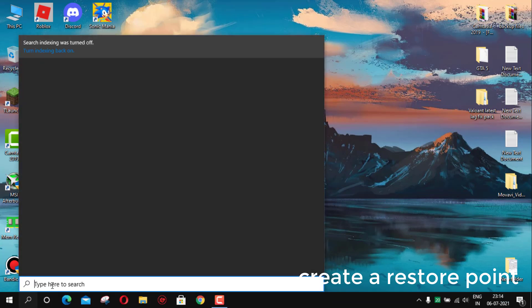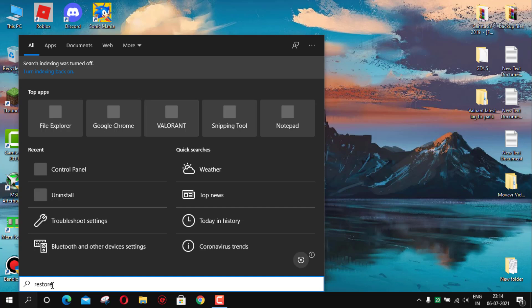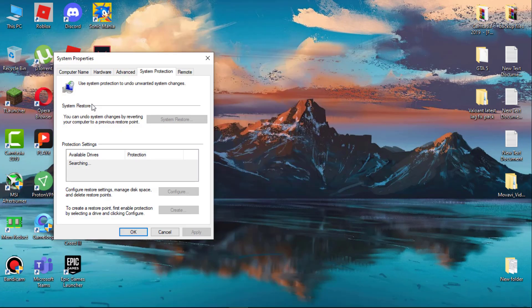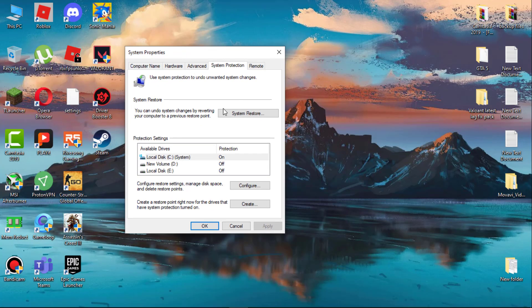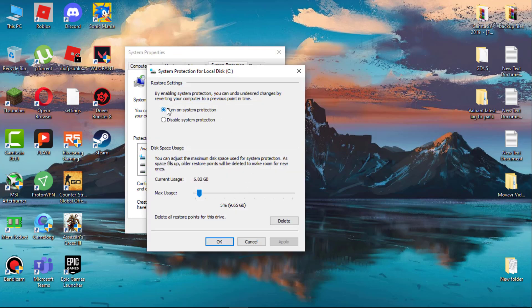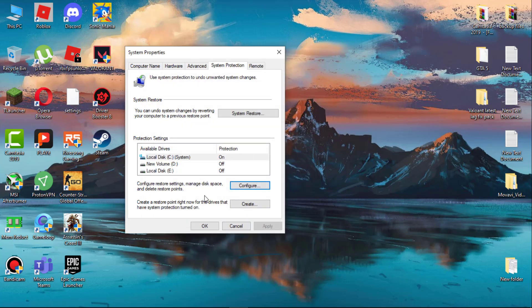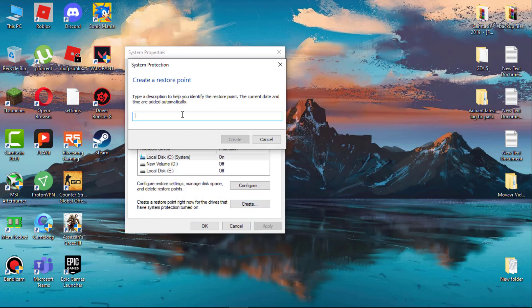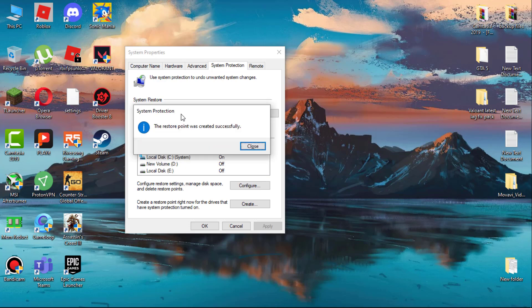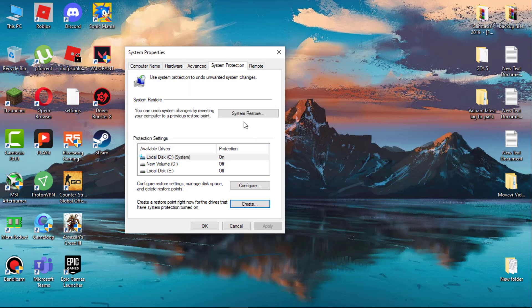First, create a restore point. If anything goes wrong, we can revert them. Go to search and type 'create a restore point,' simply open it. Now select C drive and then click on config. Make sure this system protection is turned on. Now hit apply and then okay. Now click on create, name it whatever you wish, then click on create. It will take a few seconds. When it's done, you can see system restore. If something goes wrong, you simply click here to revert all the changes.